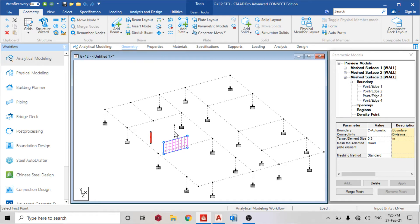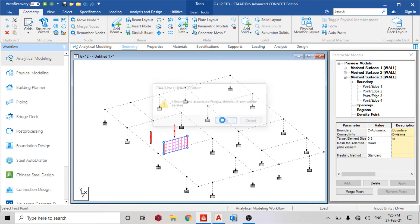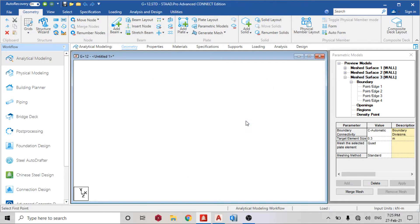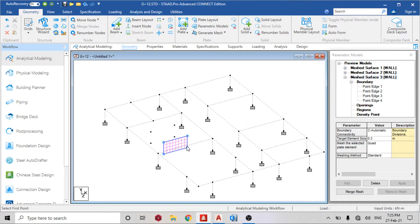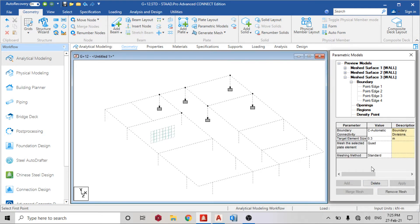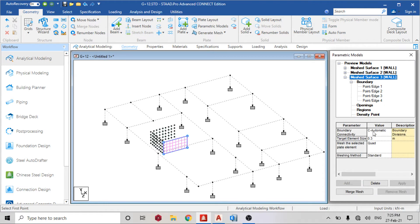Next thing I'm going to do is select my columns and delete the columns. Once I'm done with that, I'll go to my mesh surface one and merge mesh. Then surface two, also merge it, then surface three, also merge it.